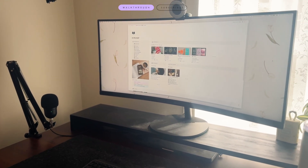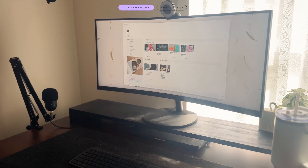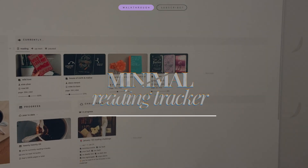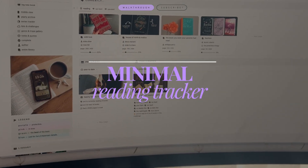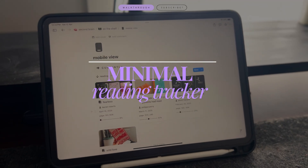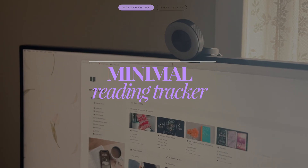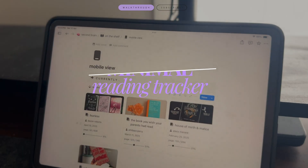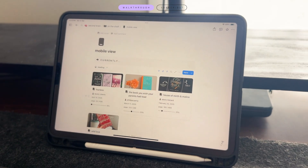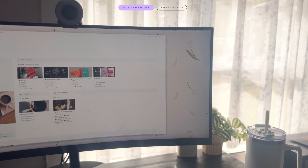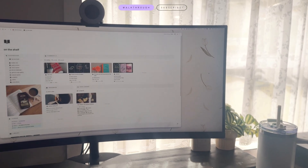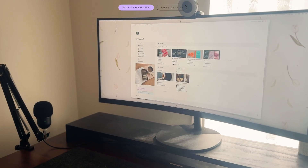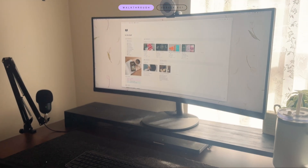Hey guys, welcome back to my channel. Hello if you are new. My name is Jess and today I'm going to be walking you through my minimal reading tracker. I have two other reading tracker videos on this channel and I also have it included in my second brain. However, this is my most up-to-date reading tracker featuring all the latest Notion features, and I honestly think it's my best one. So let's jump into the template.